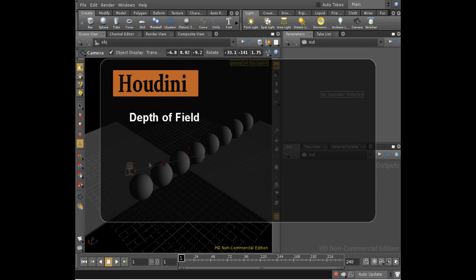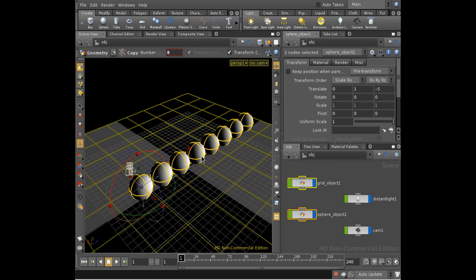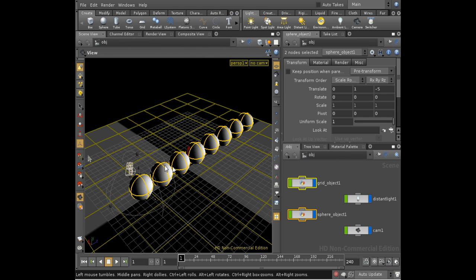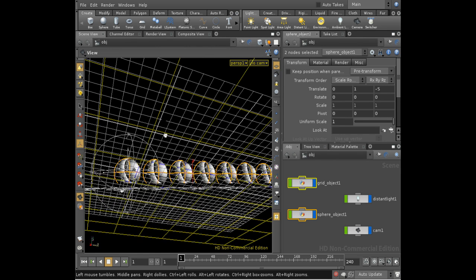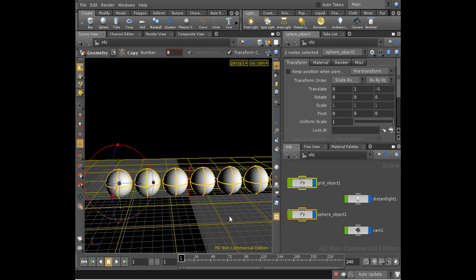Welcome to this short tutorial on depth of field effects in Houdini. I've got a simple scene here which I've set up already.